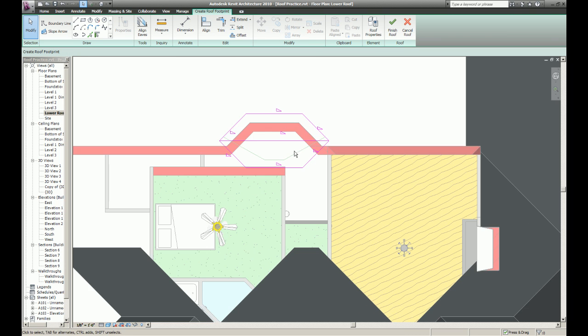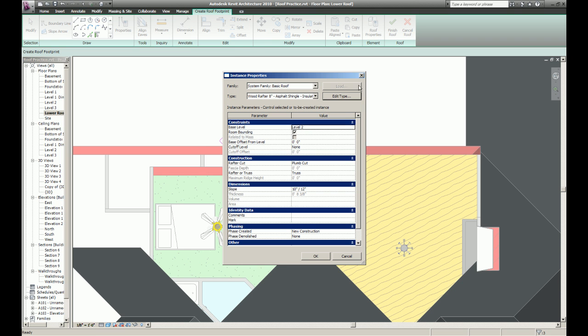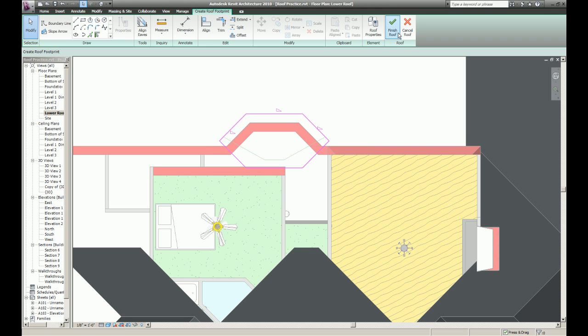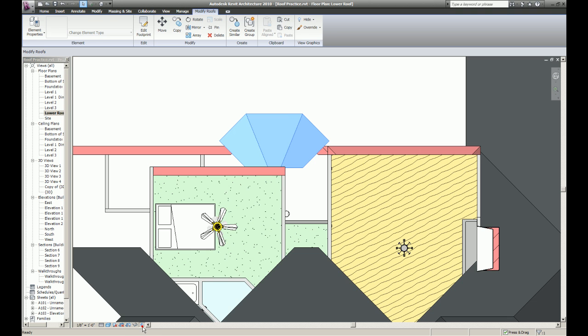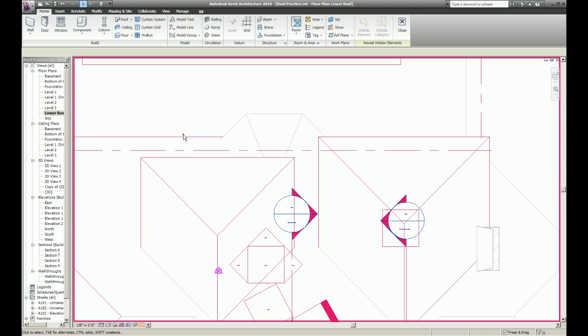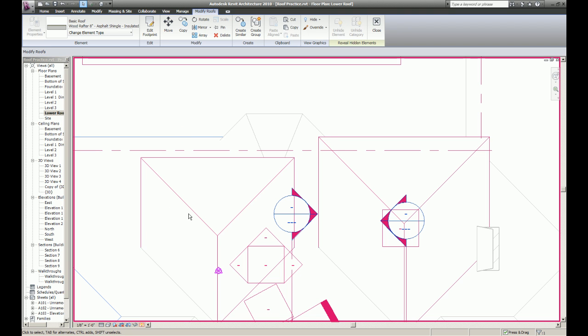Delete this line. Select these. Take off the slope, change the slope. There we go. I'm going to unhide these roofs.